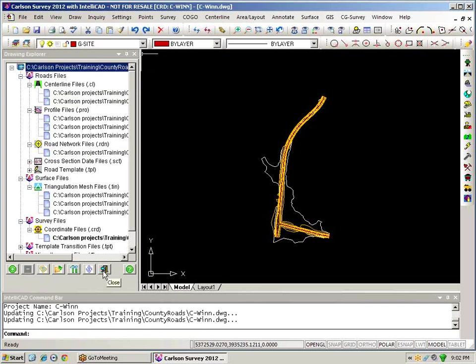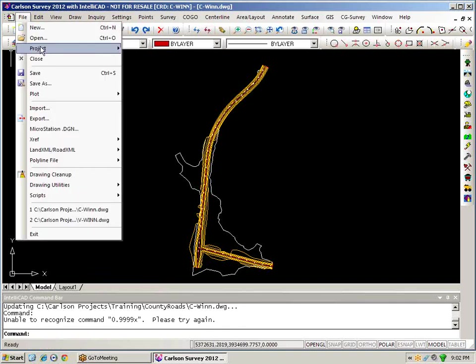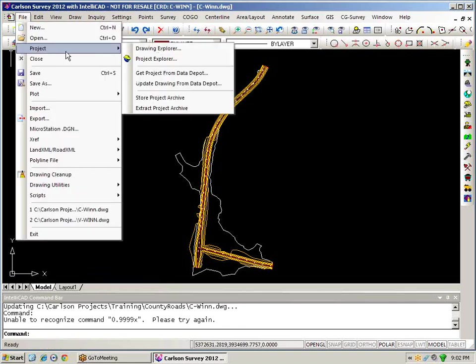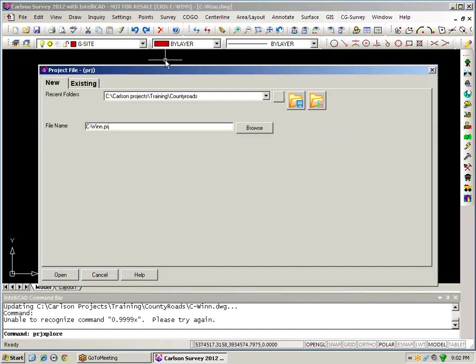So I'll exit from my drawing explorer and now what I'd like to do is to go to file and project and actually create a project that comprises or is composed of the two drawings that we've just looked at. So I'll go into project explorer.